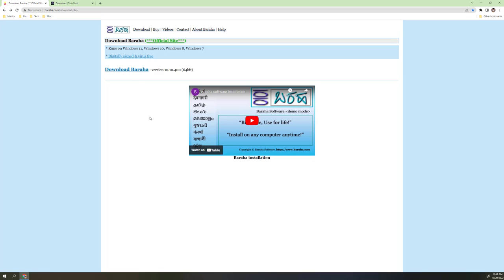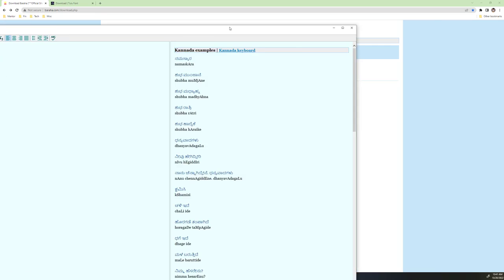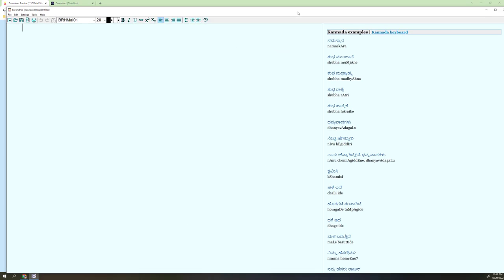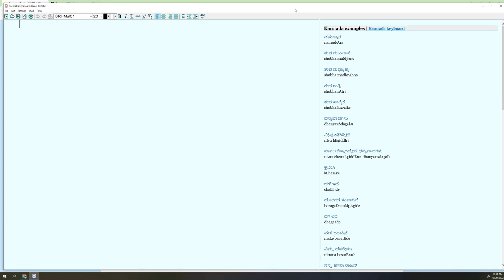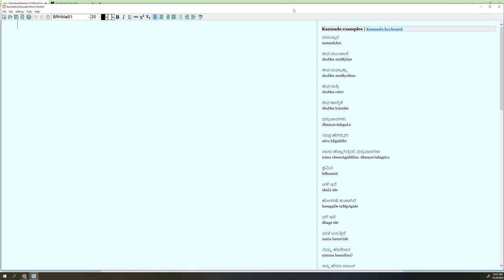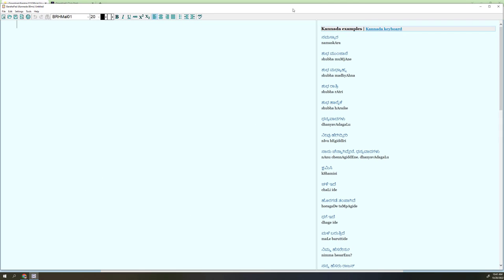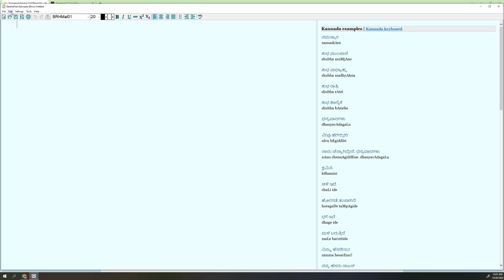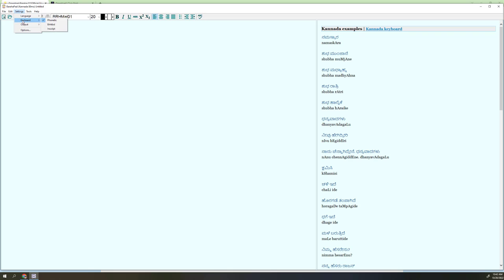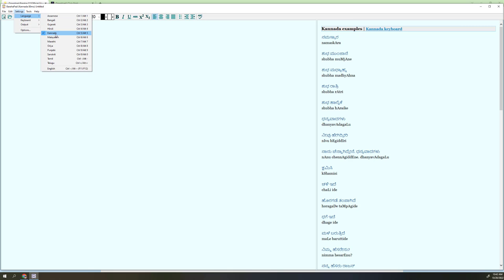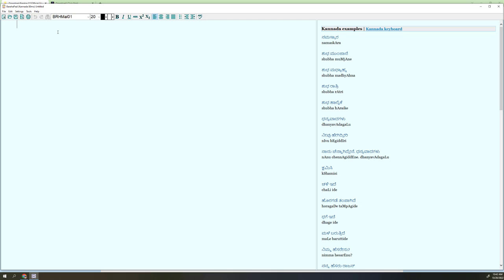So once you download the Baraha, then bring up the Baraha software in your computer. Let me show you. I have the Baraha software here. Then the very first thing is what you have to do is go to settings, then select the language.